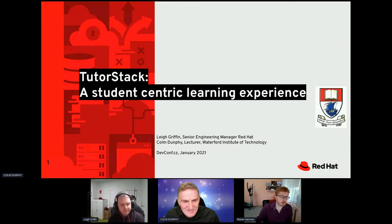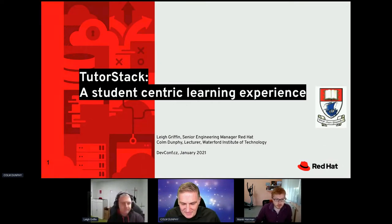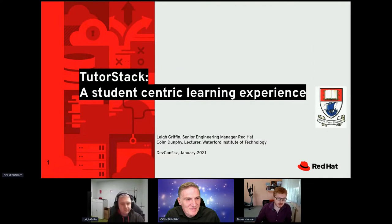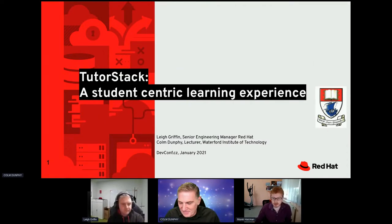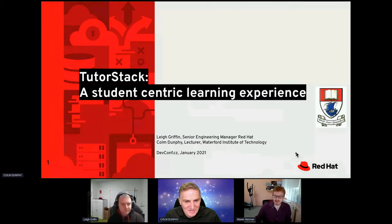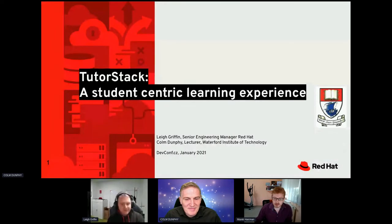Welcome everybody to the second session in the open source education track. This session is called TutorStack: a student-centric learning experience. It is presented by Lee Griffin and Colin Dunphy, who are from Ireland. Good luck to them.